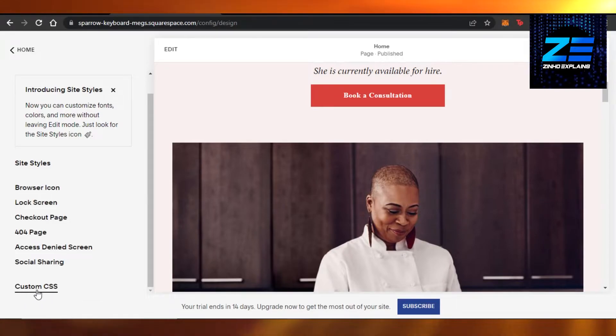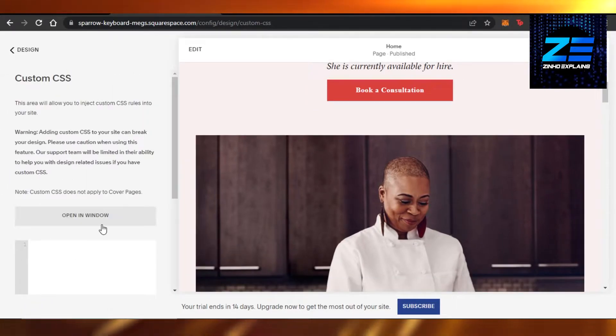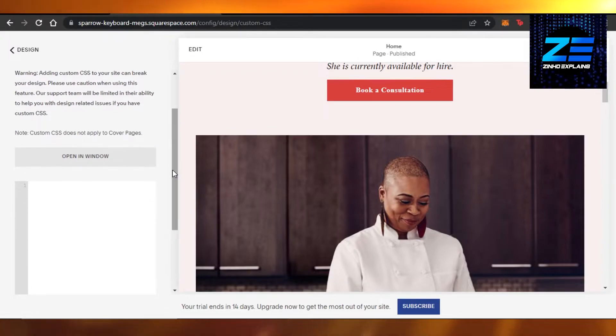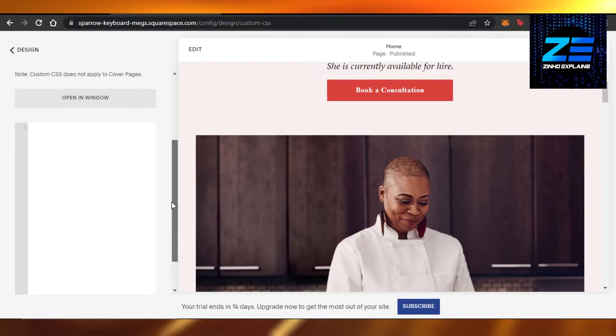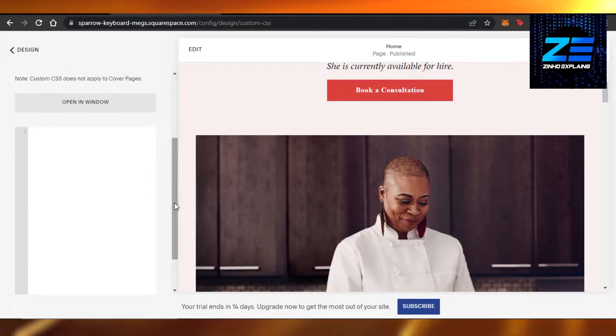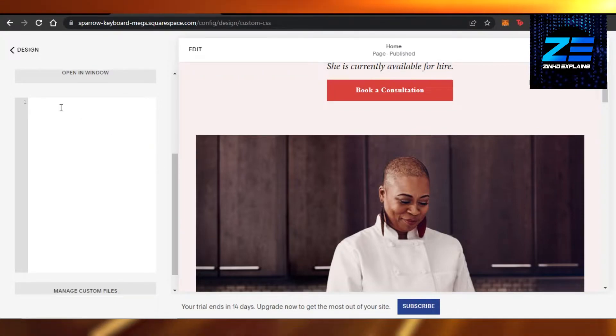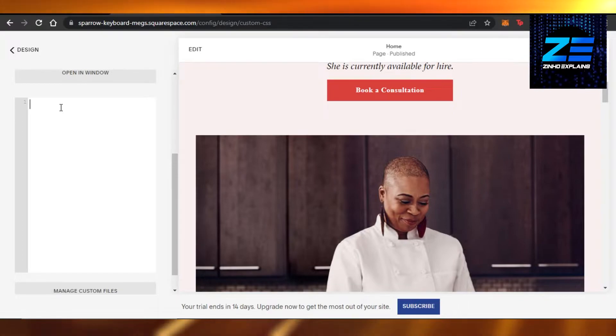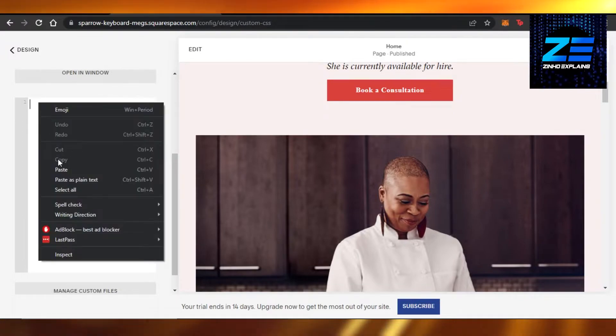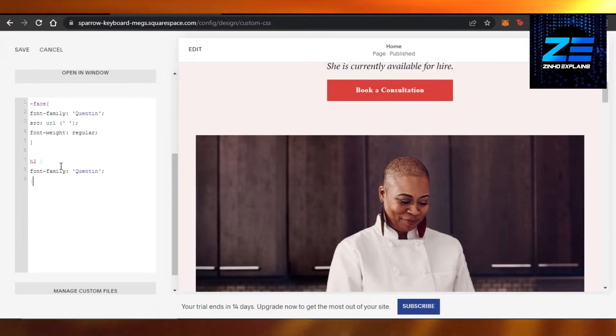I'm going to click right here. Now in Custom CSS there is a little bit of coding, but don't worry, it's a simple copy and paste. There is a code given in the description of this video. Just copy that code and paste it right here.